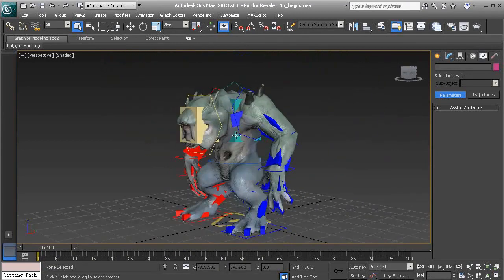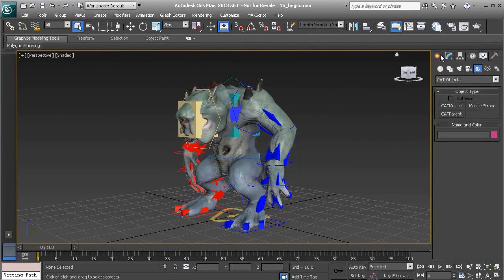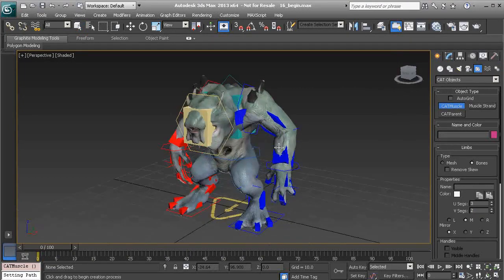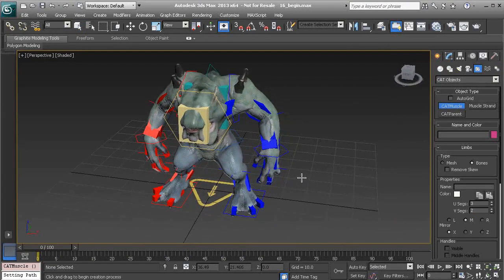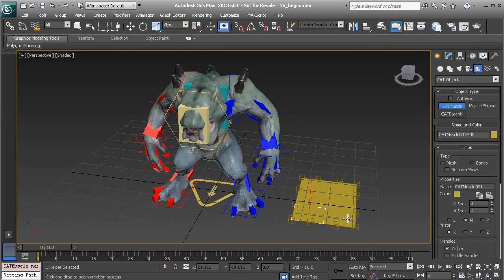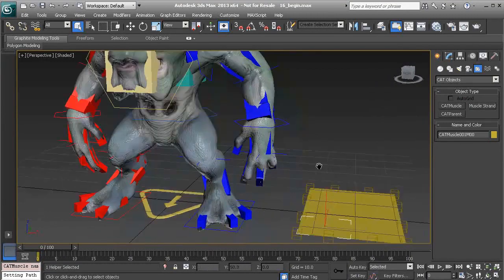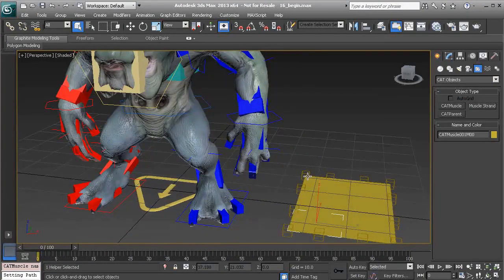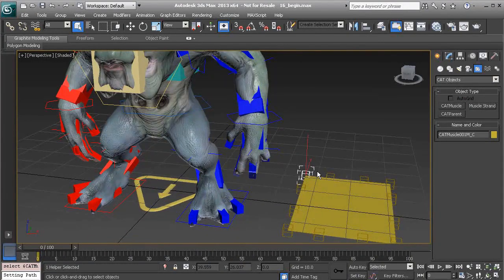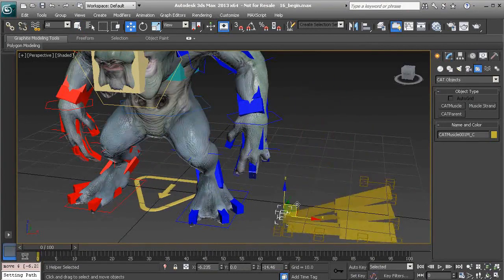Let's get right in, head over to our create panel, and create a CAT muscle object. When we create this you'll see that it's just a plane with points connected to it that we could use to deform the surface.